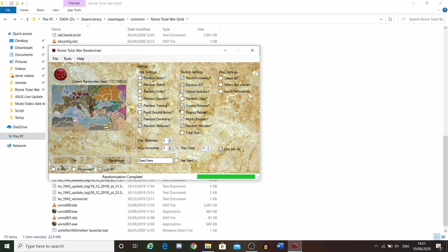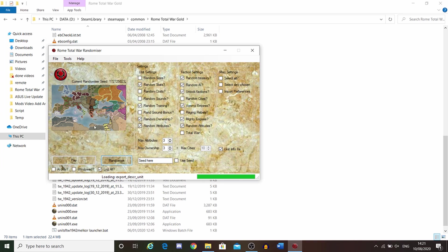Once you've decided what you want, you then click on Randomize. It goes through the process and will randomize the map for you. It's loading the names, goes through all this. Usually it only takes a few seconds. It doesn't take that long. It's actually quite good with the speed.